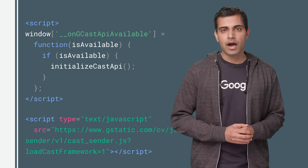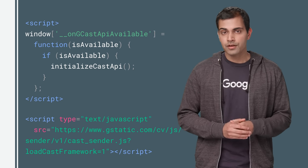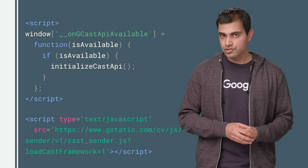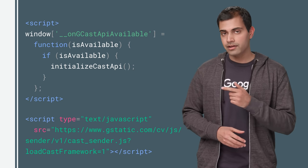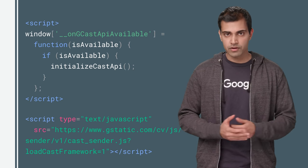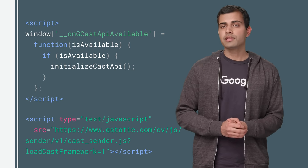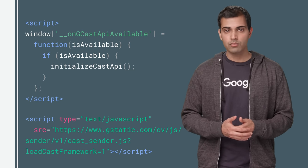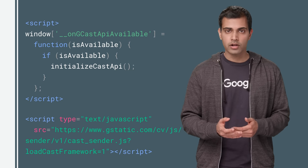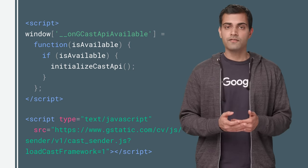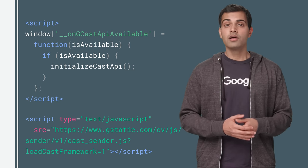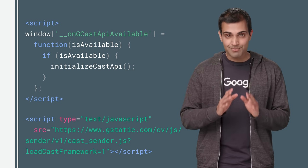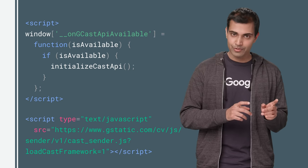Let's take a look at how to add Cast to your app. To load the JavaScript library into your app, add this script tag into all pages of your app which require it. When the library is loaded by the page, it will call the __onGcastAPIAvailable function callback on the global window object. So make sure to set that before loading the library.